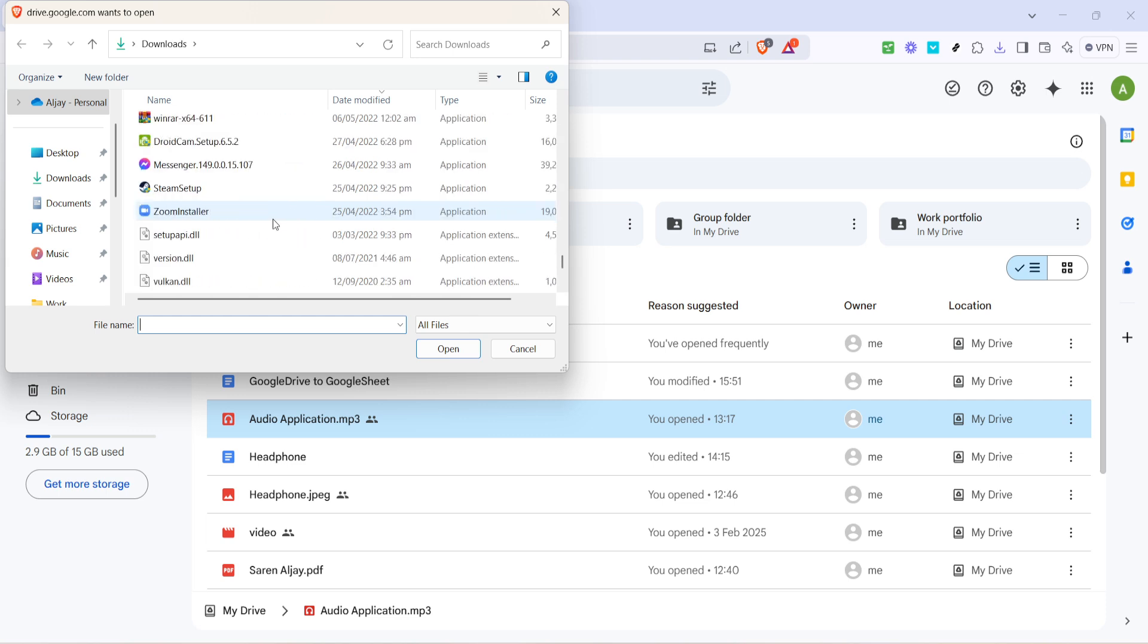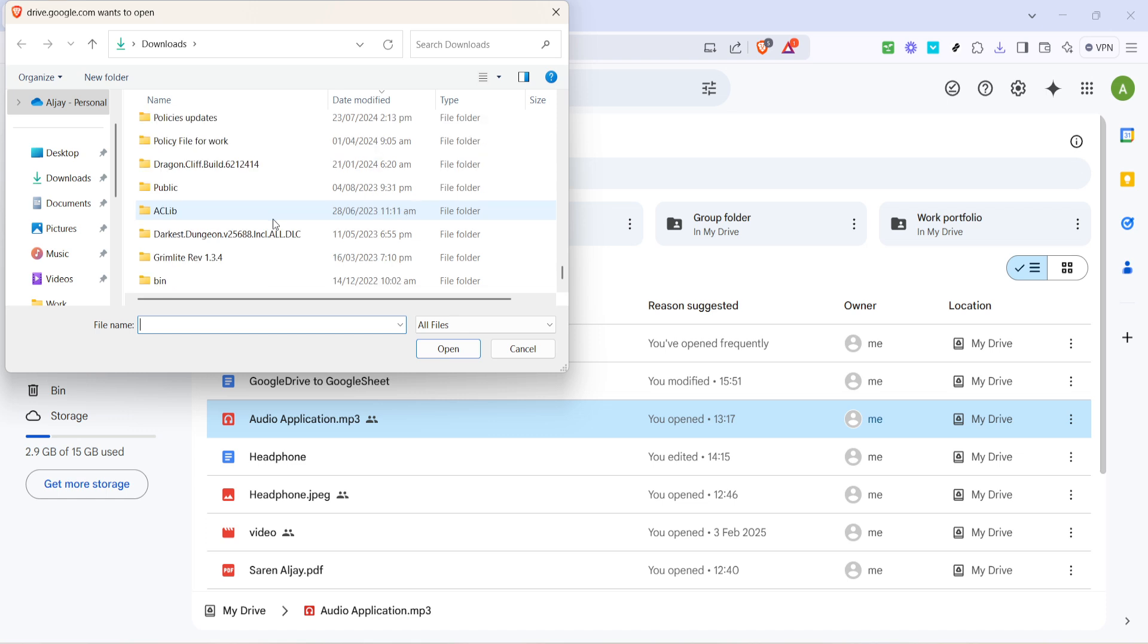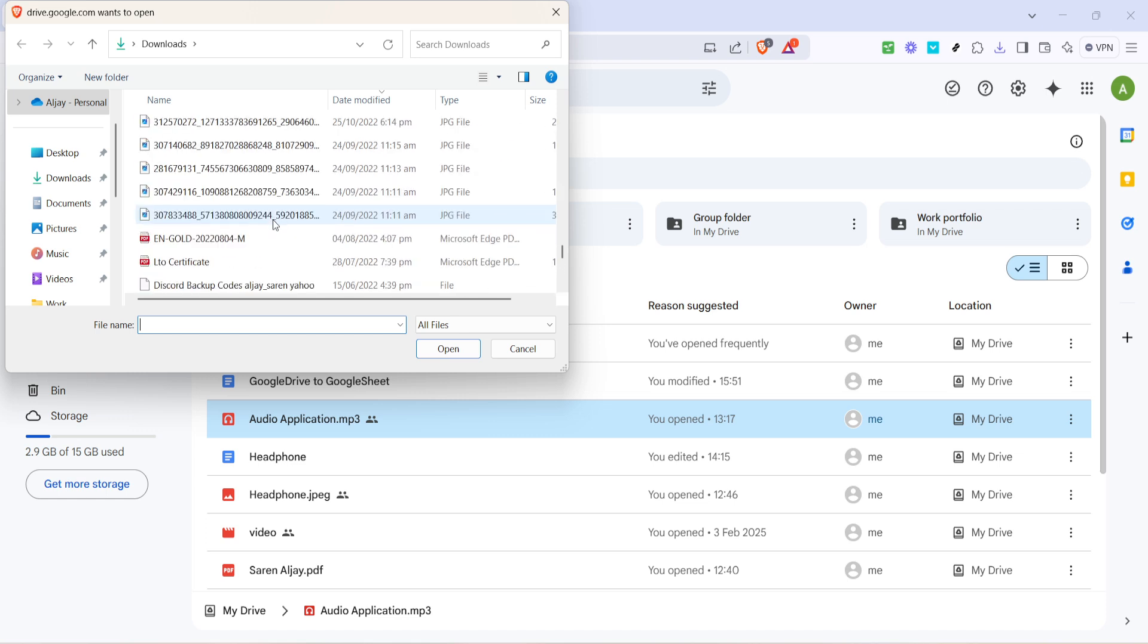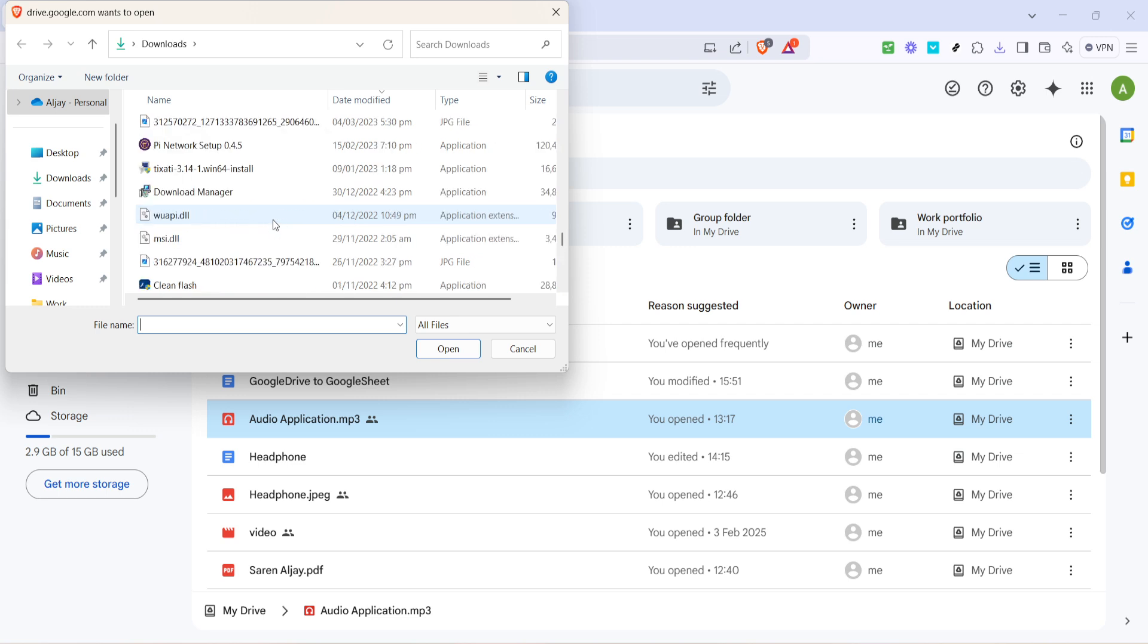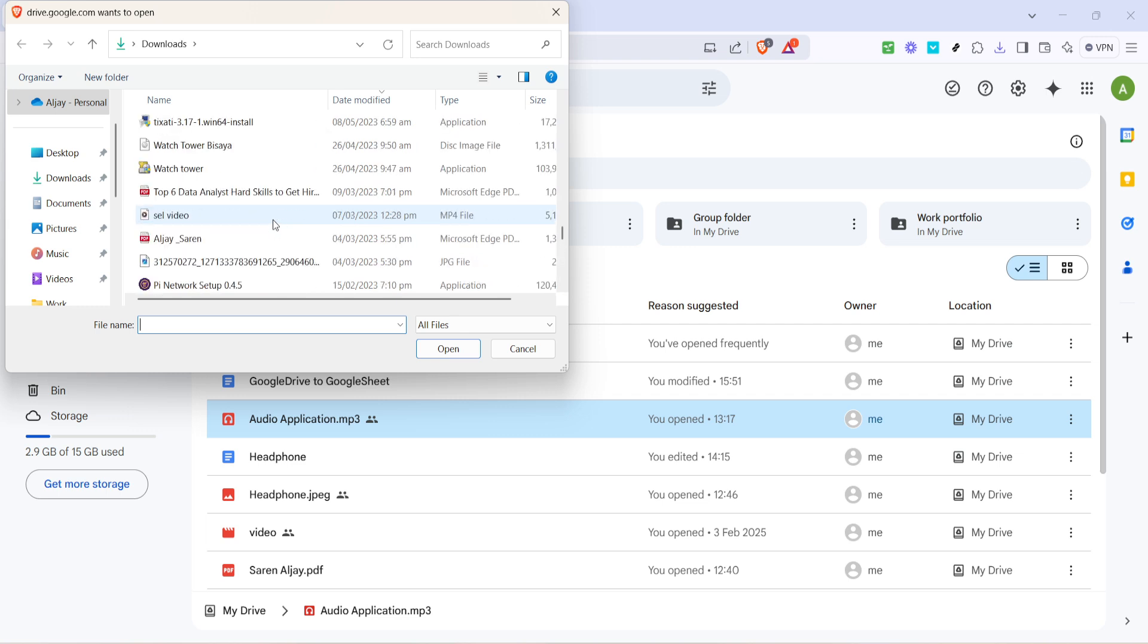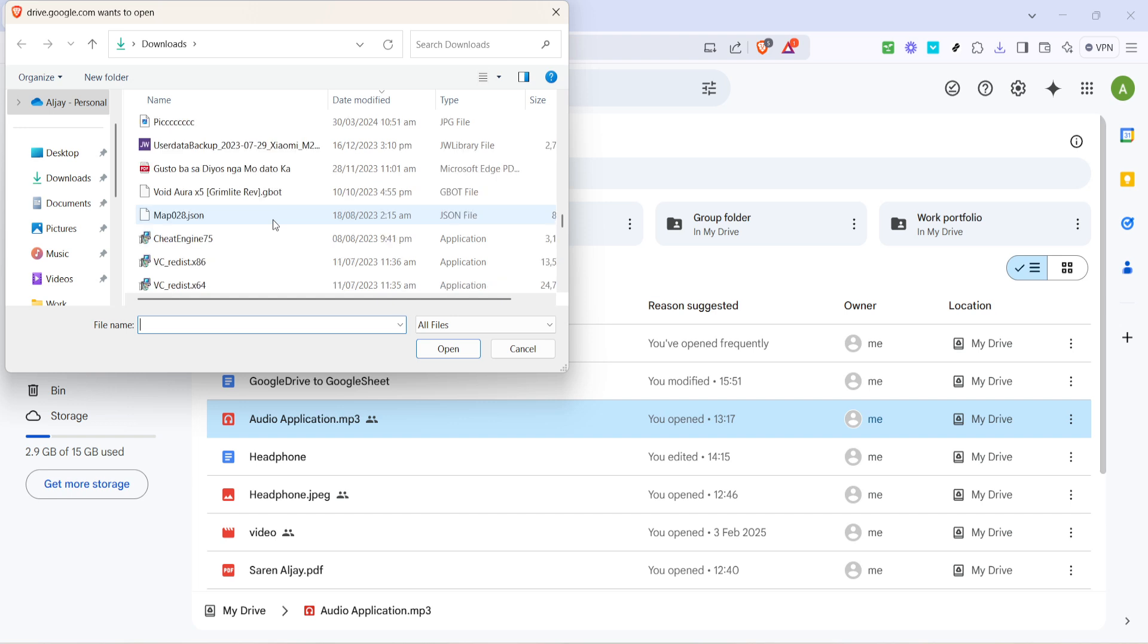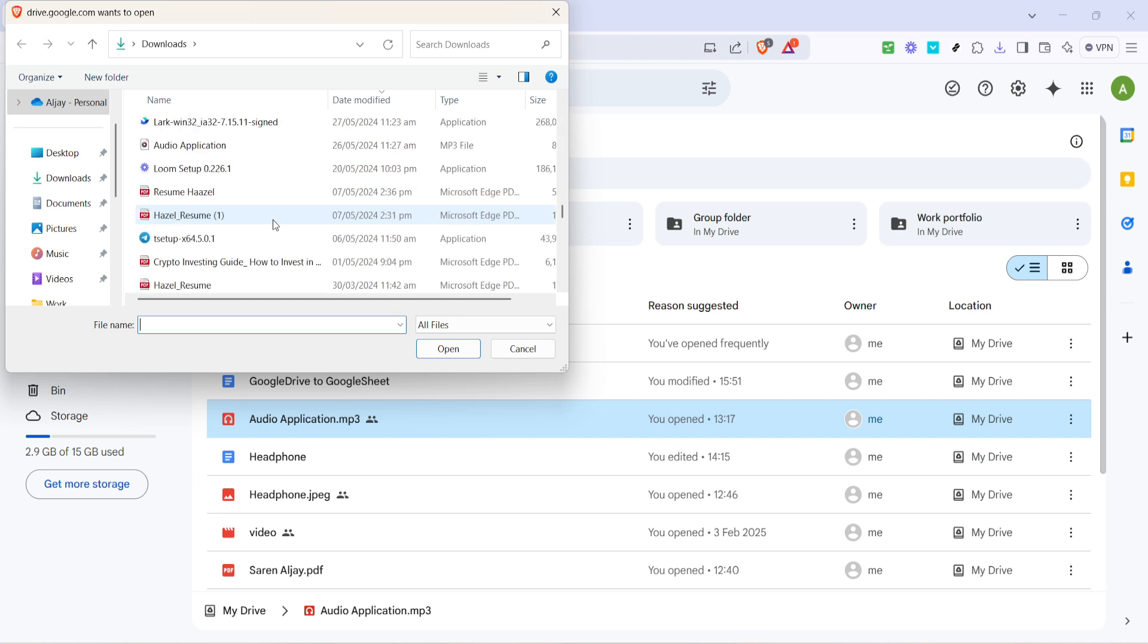Once you've found the file you want to upload, click on it to highlight it, then press the open button at the bottom of the window. Don't worry if the upload takes a moment, especially if you're working with a large file. Google Drive will automatically handle the upload in the background, and you'll see a progress bar indicating the status.